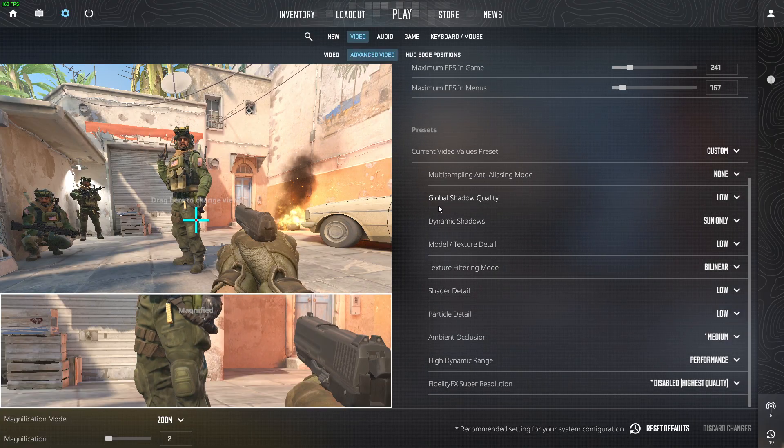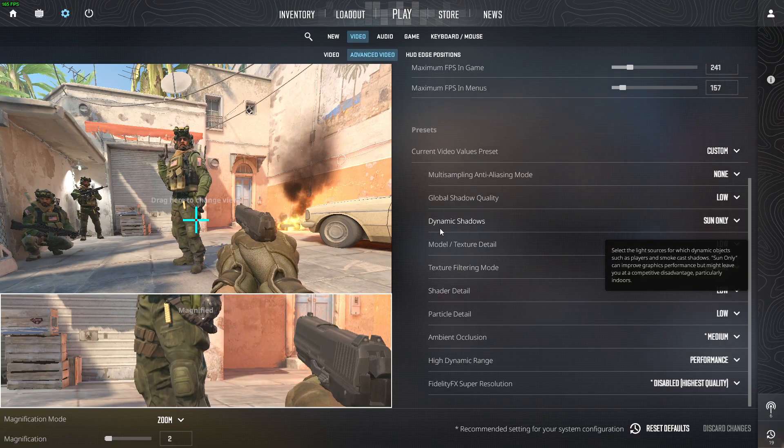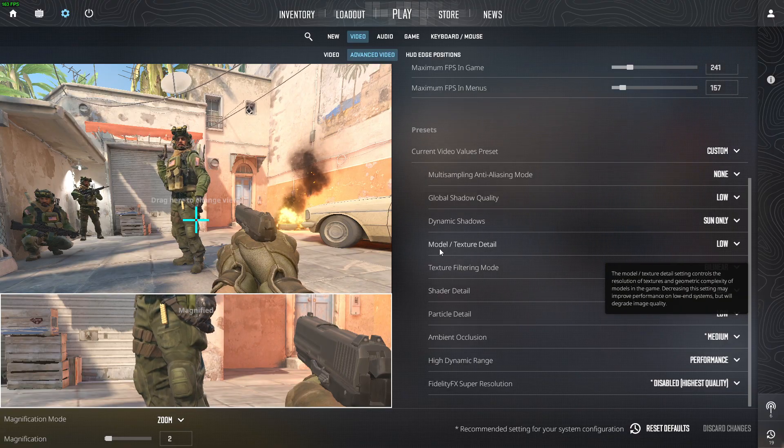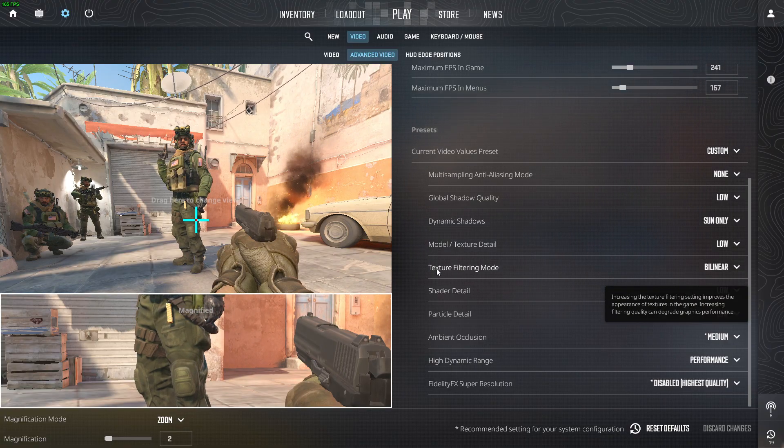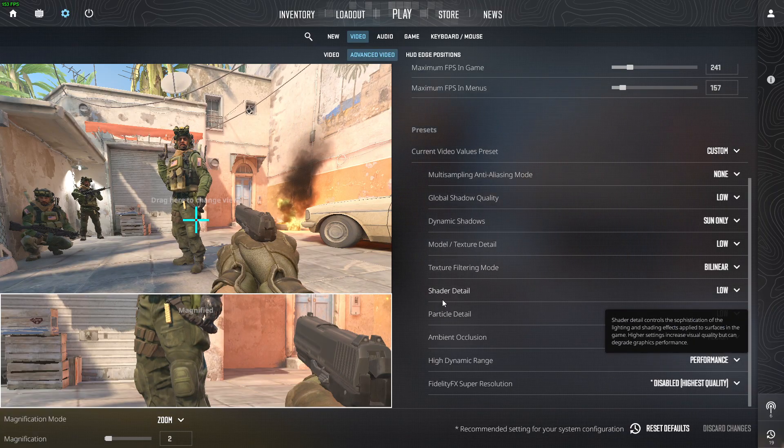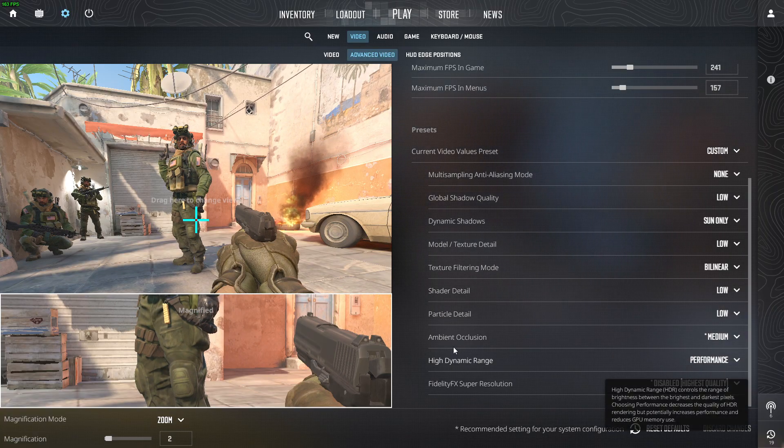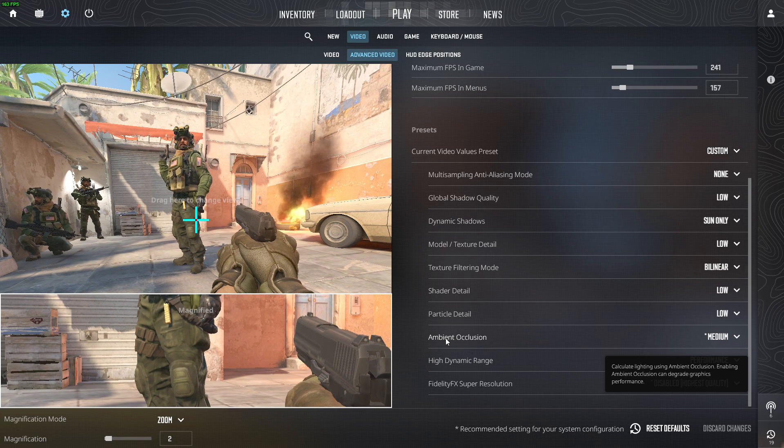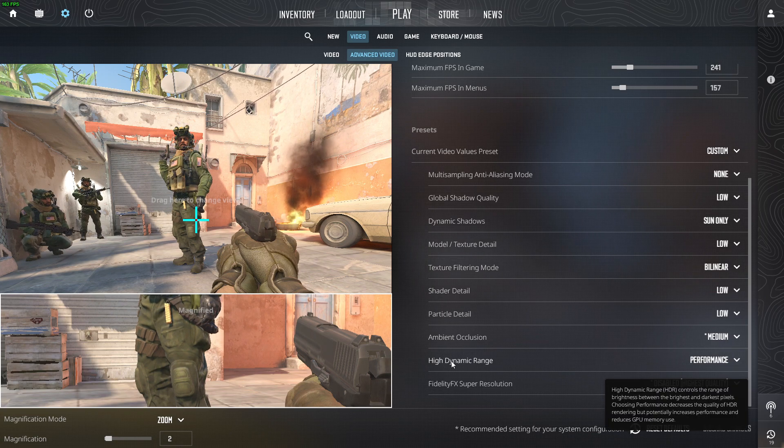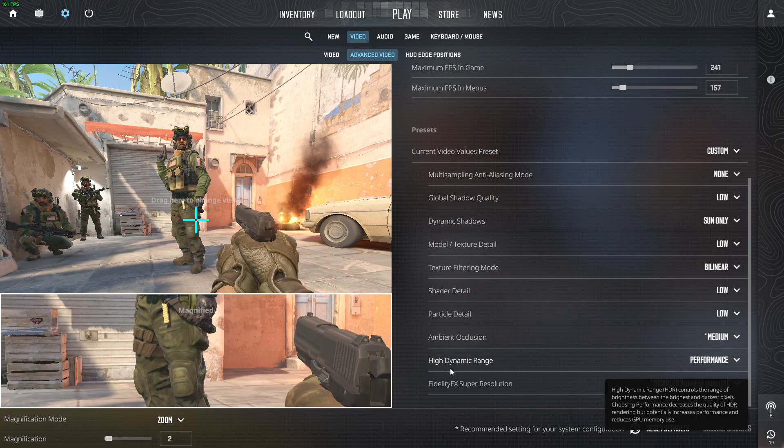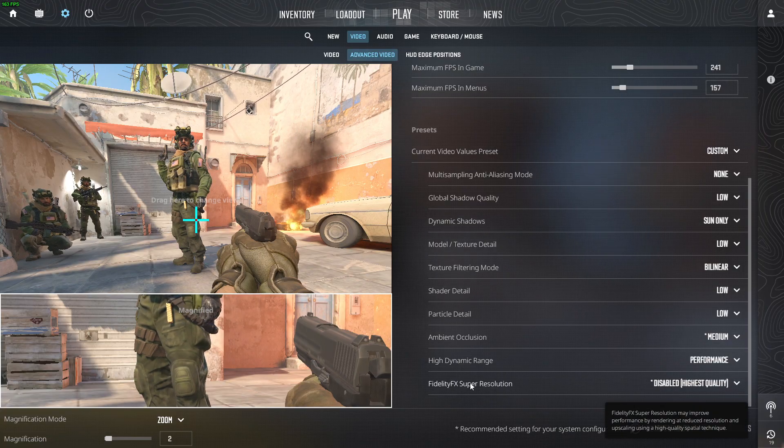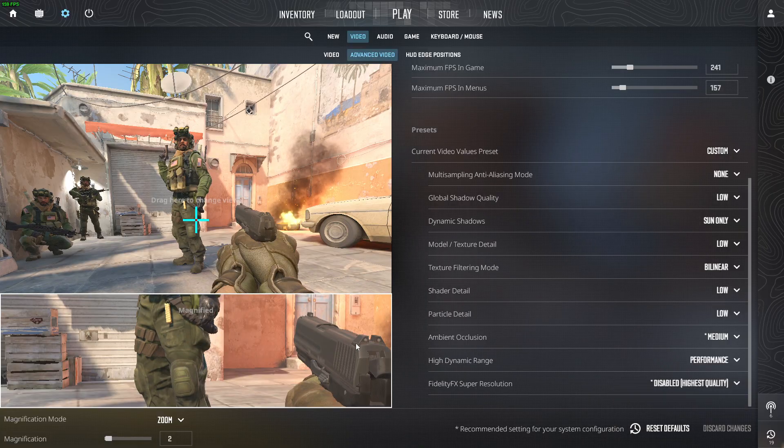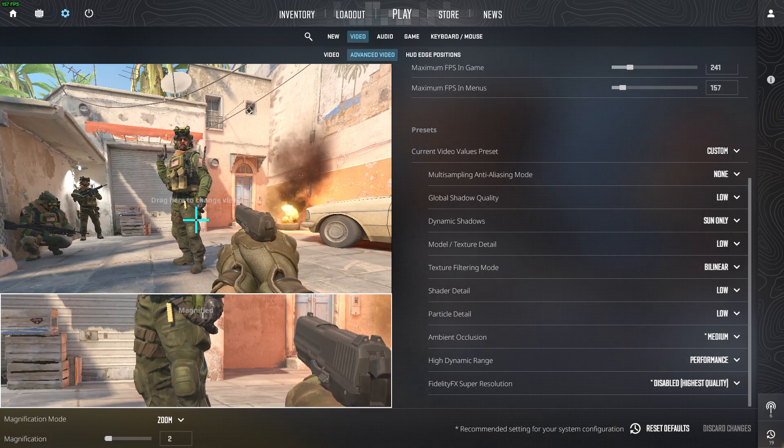Global shadow quality low, dynamic shadow sun only, model and texture detail low, texture filtering bilinear, shader detail low, particle detail low, ambient occlusion medium, high dynamic range performance, and FidelityFX super resolution is disabled with the highest quality, and that's basically it.